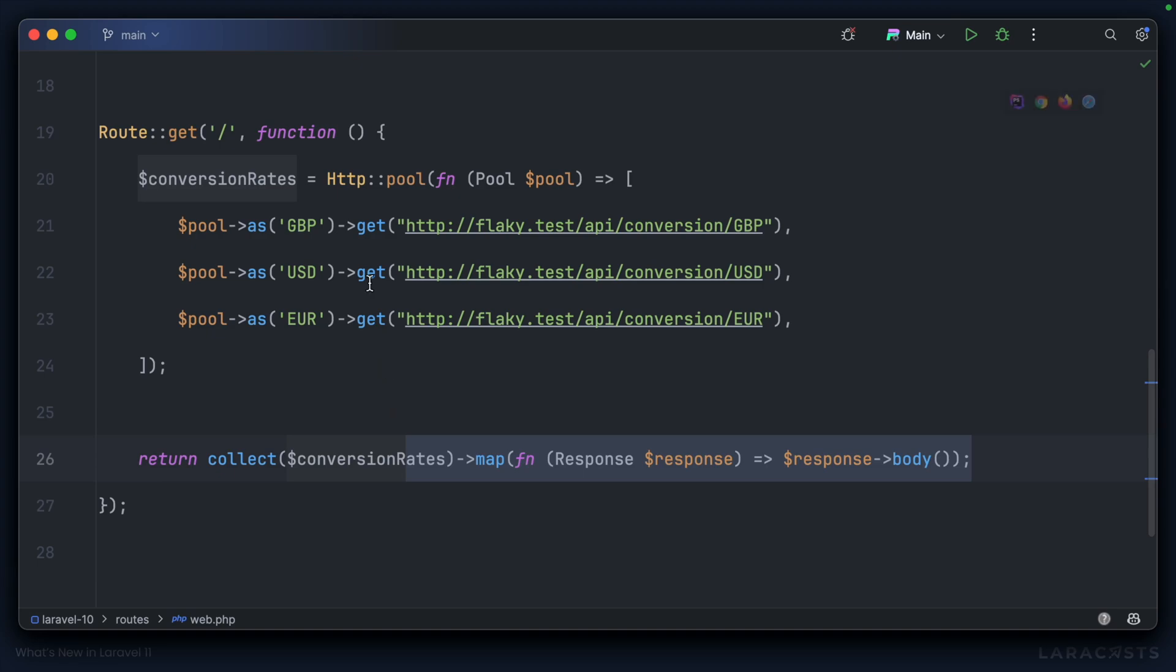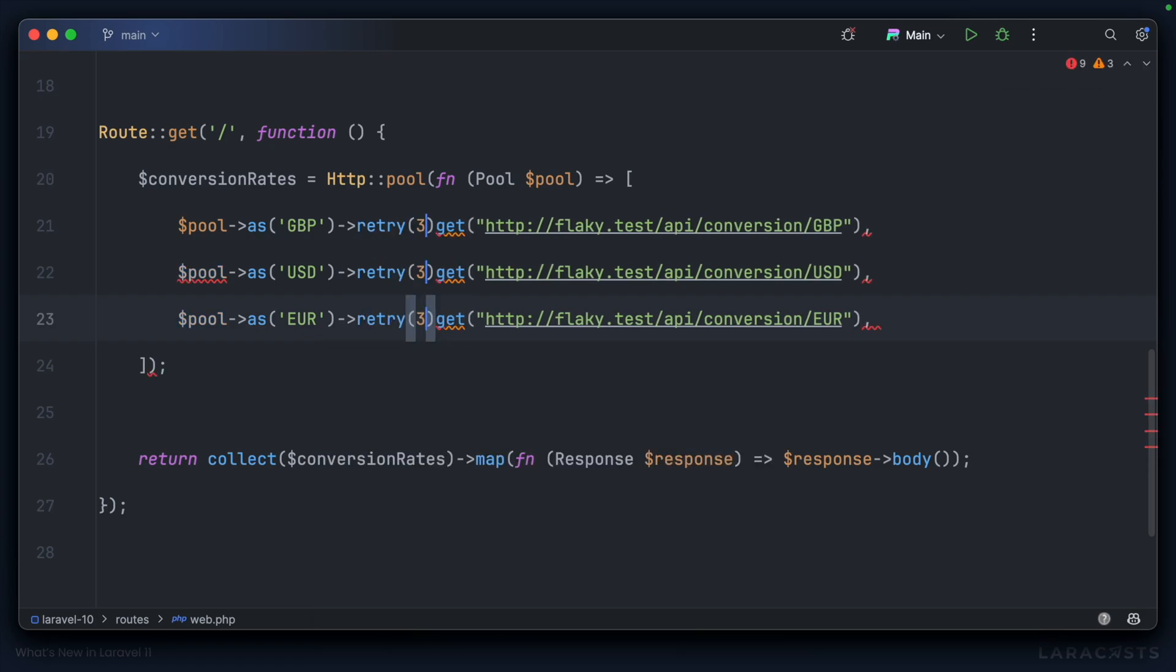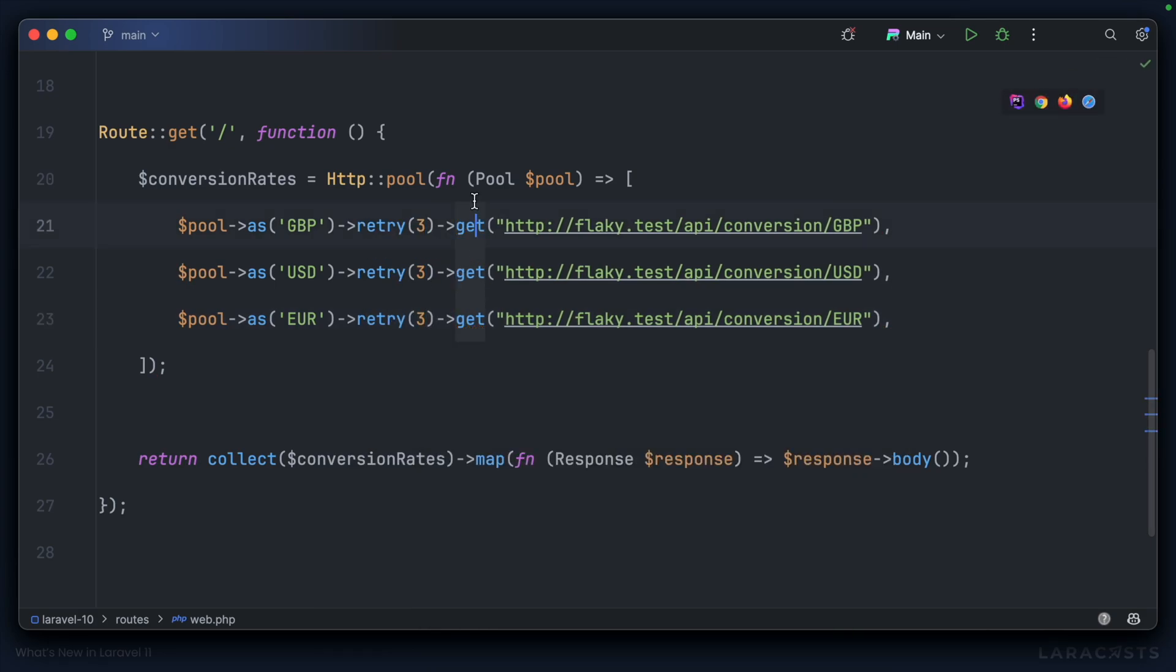So you may have reached for something like the retry method on the HTTP client. For each of these items, why don't we retry them three times and then we'll call get.